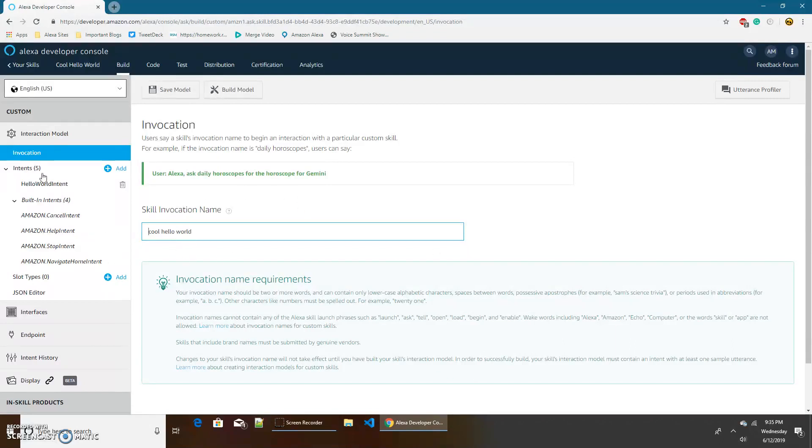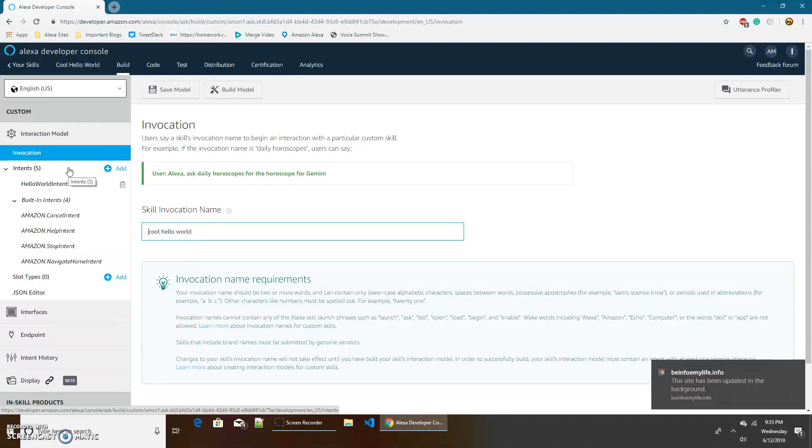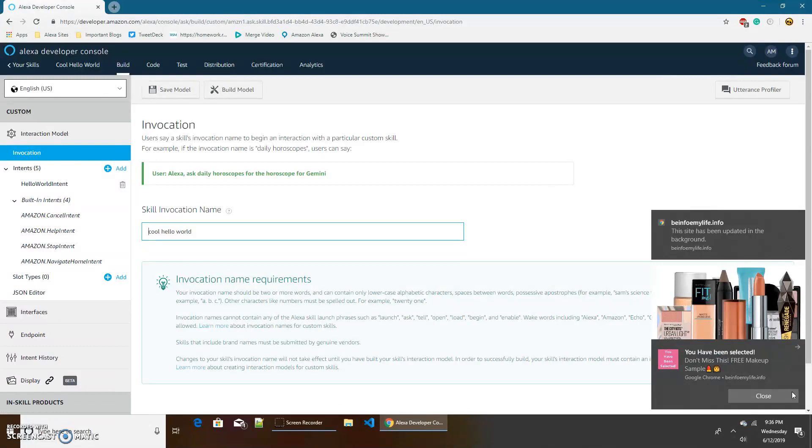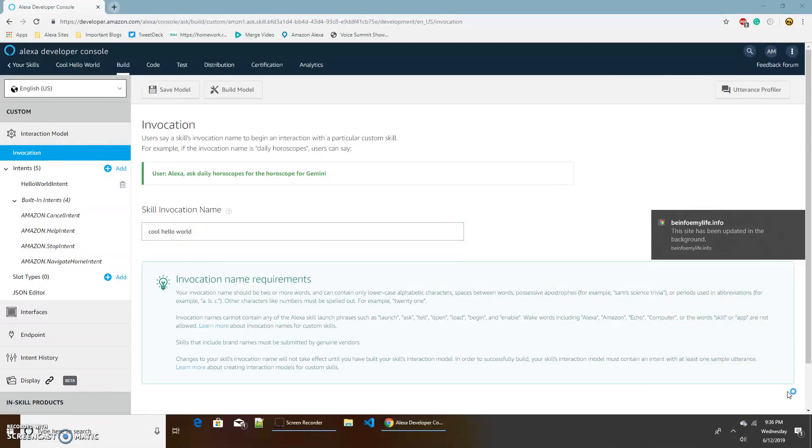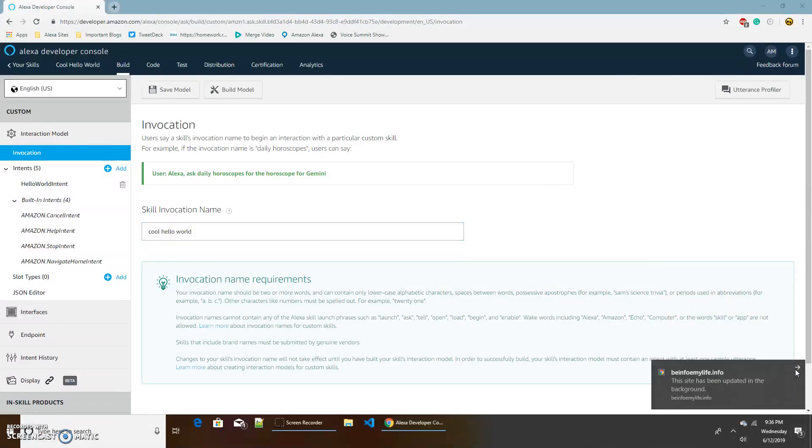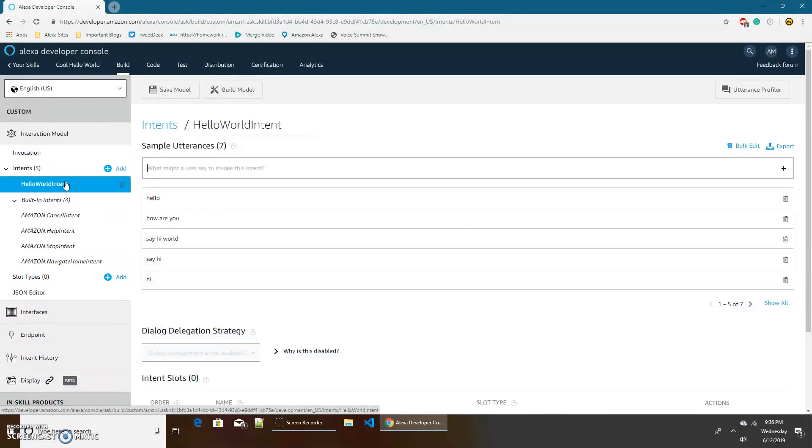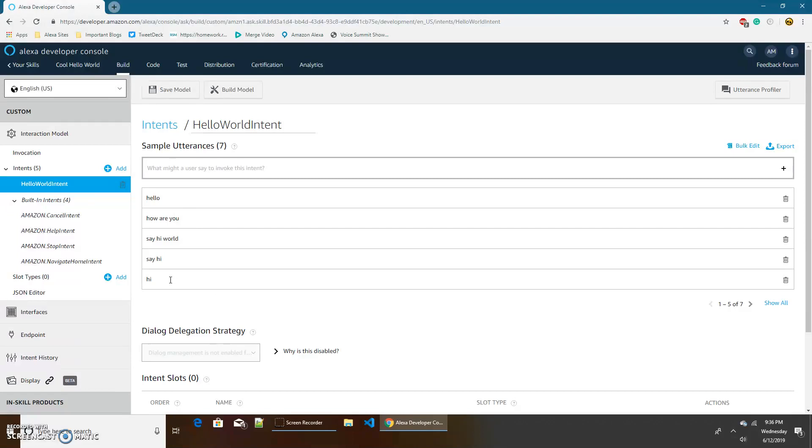And then there's these intents. So what are intents? Let's say I have this hello world intent. It has all of these values: Hello, How are you, Say hi world, Say hi, Hi. All of these values.